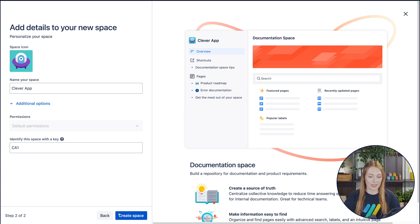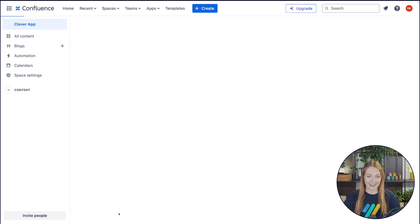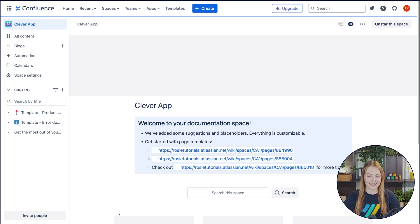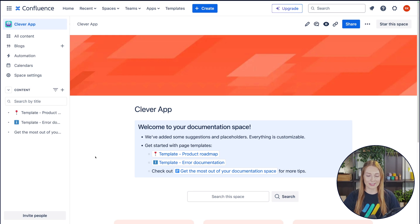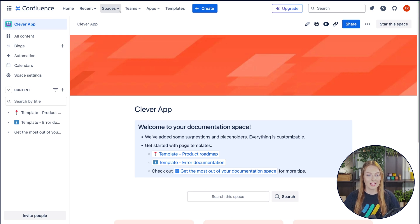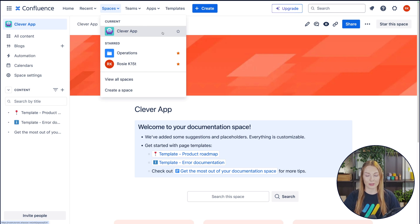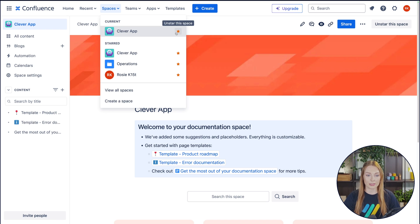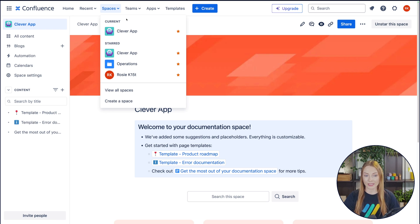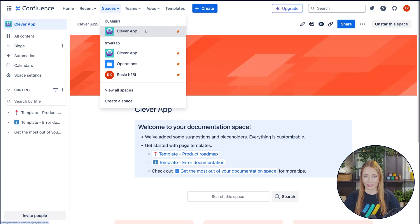And then by hitting create space, it's going to take us right to the space that we just created. And as you can see, it's already popping up right here in our list of spaces. And because I'm going to be visiting this space so regularly, I'm going to go ahead and star it. And then it is added to my starred list. And you can see since we're currently in that space, it's right there in the current.